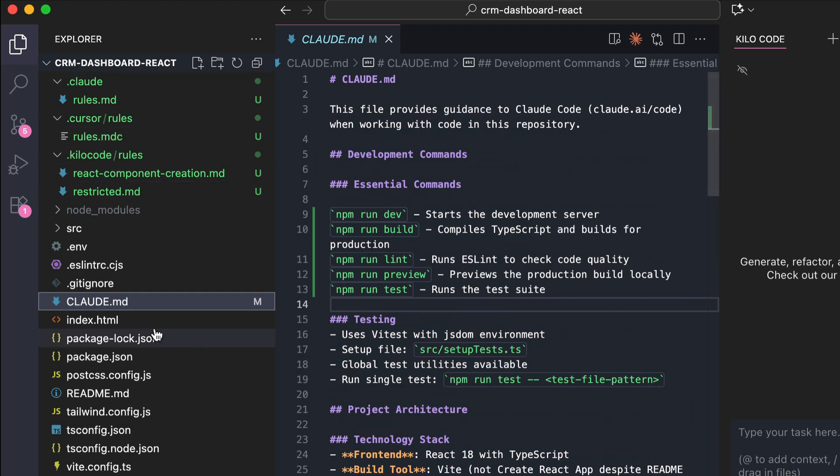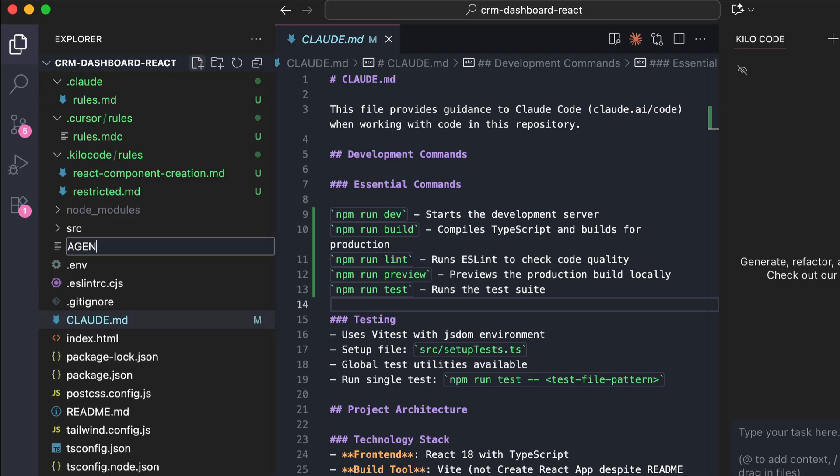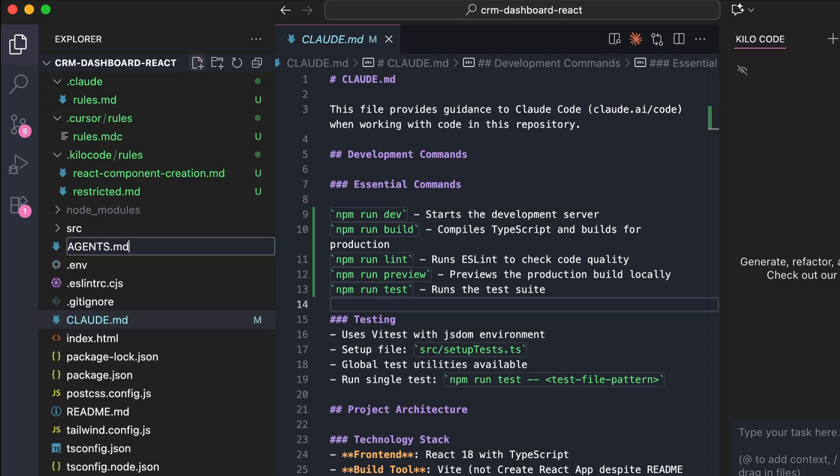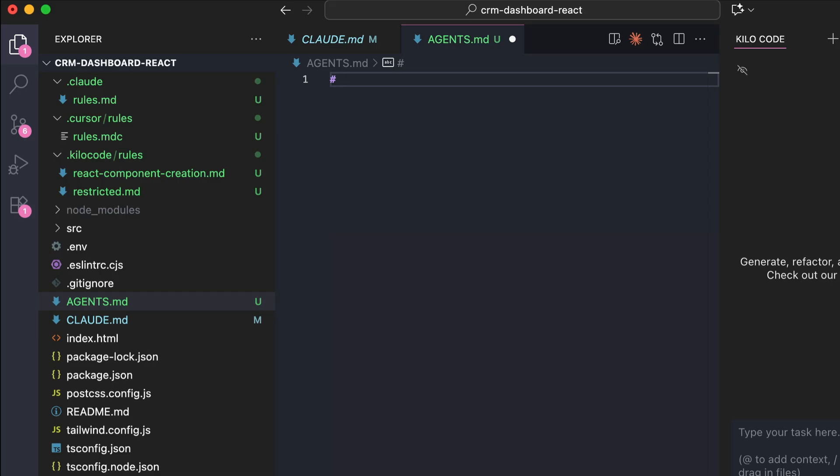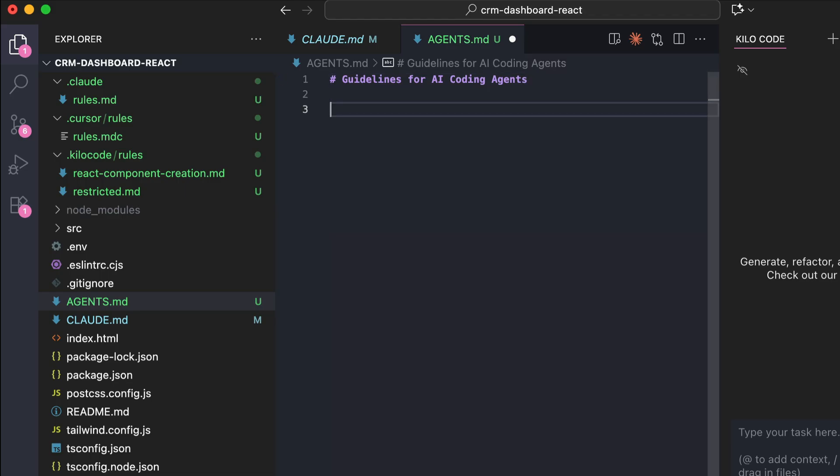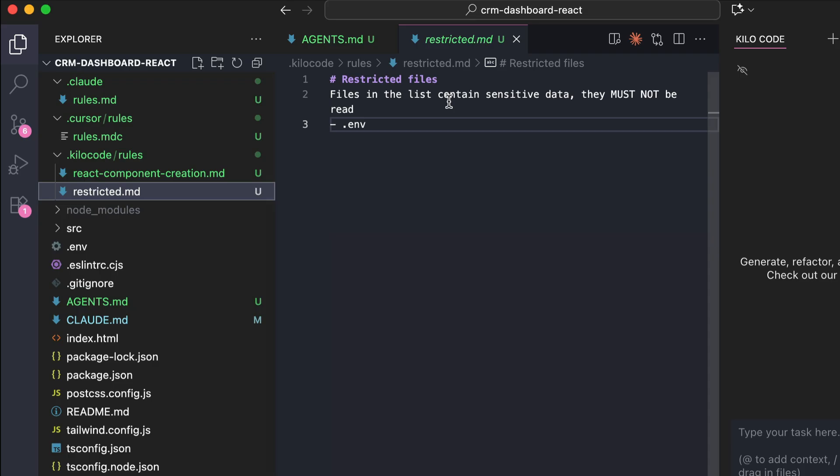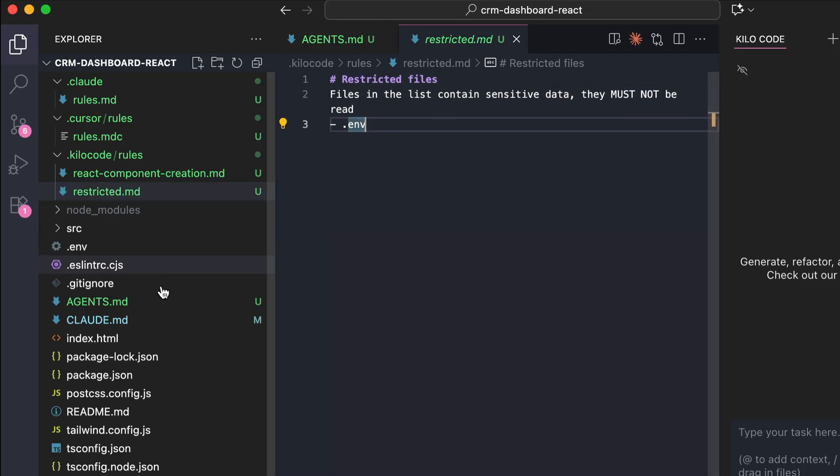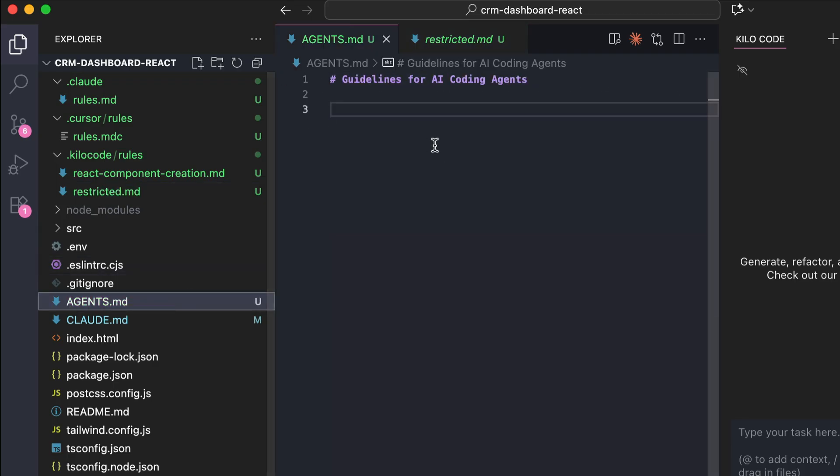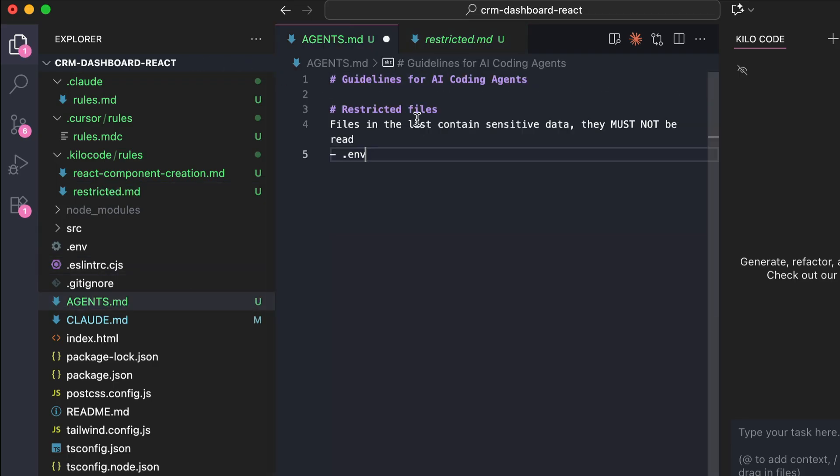So now, we're going to use the agents.md file in order to reduce the amount of folders and files just for configuration. To do so, just create a markdown file called agents.md, and then inside this file, write down all the rules for the coding agents. First, let's add a title here, I will just write guidelines for AI coding agents, and now we can start adding some instructions and context to this file. For example, I will copy the restricted files rule from Kilo Code over here, and then paste it into the agents file.